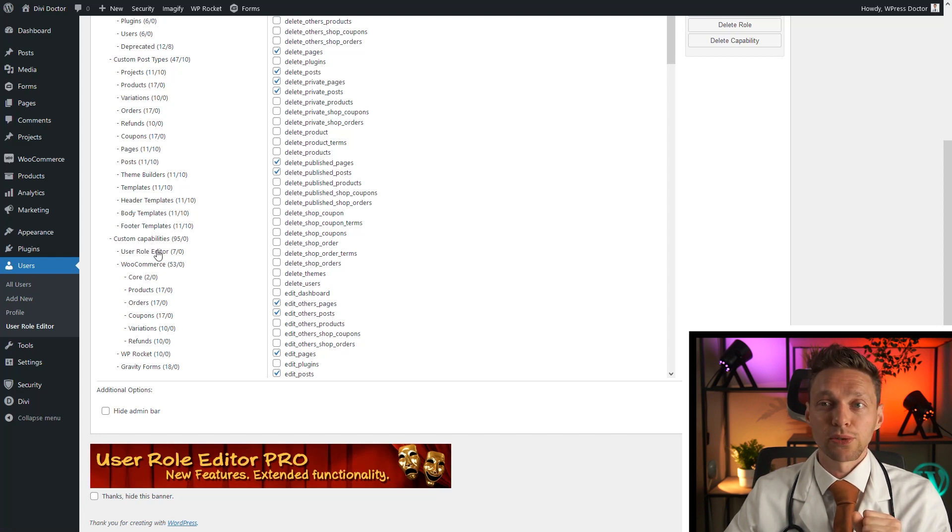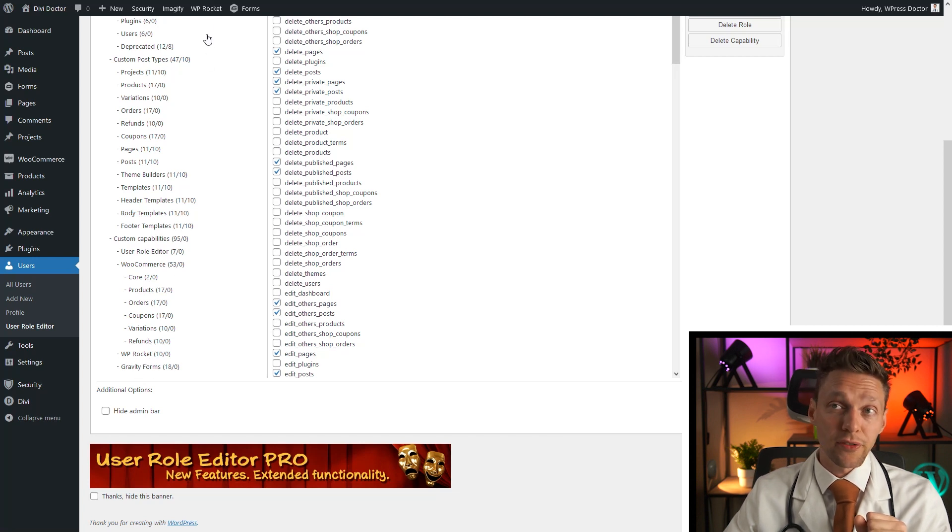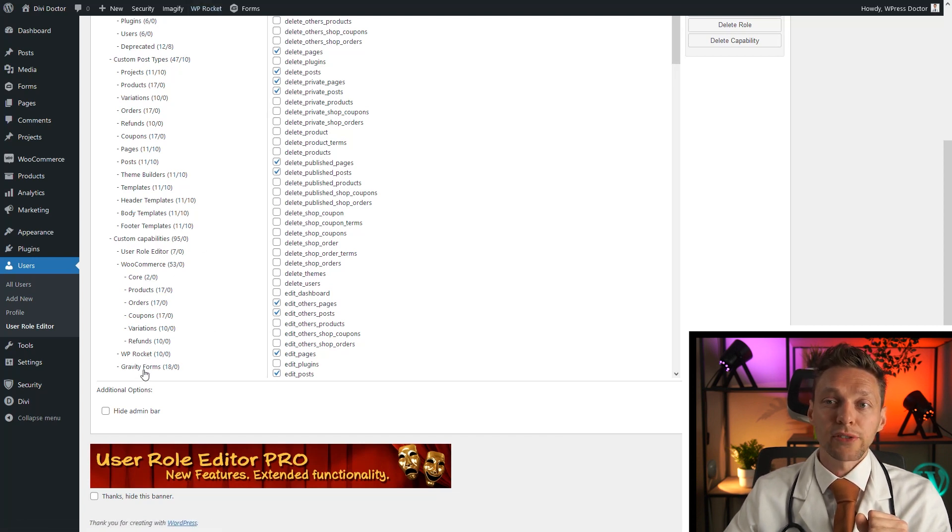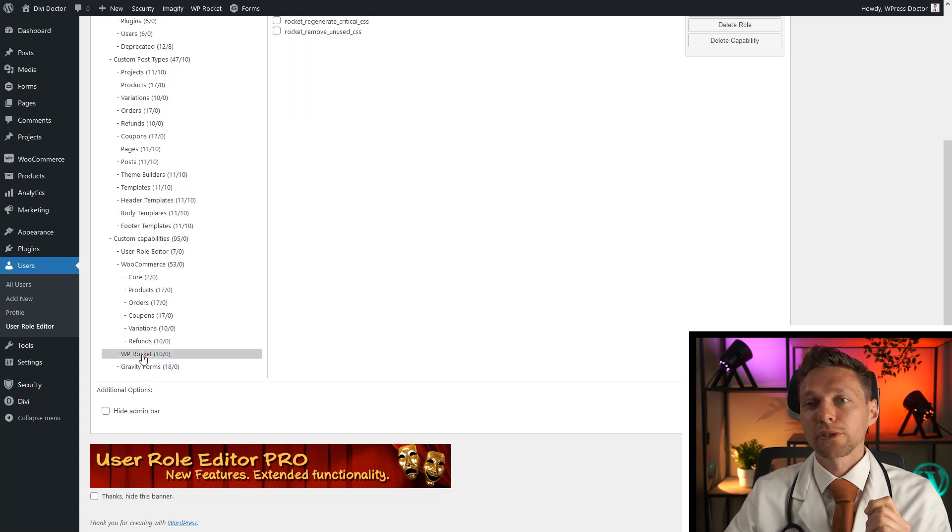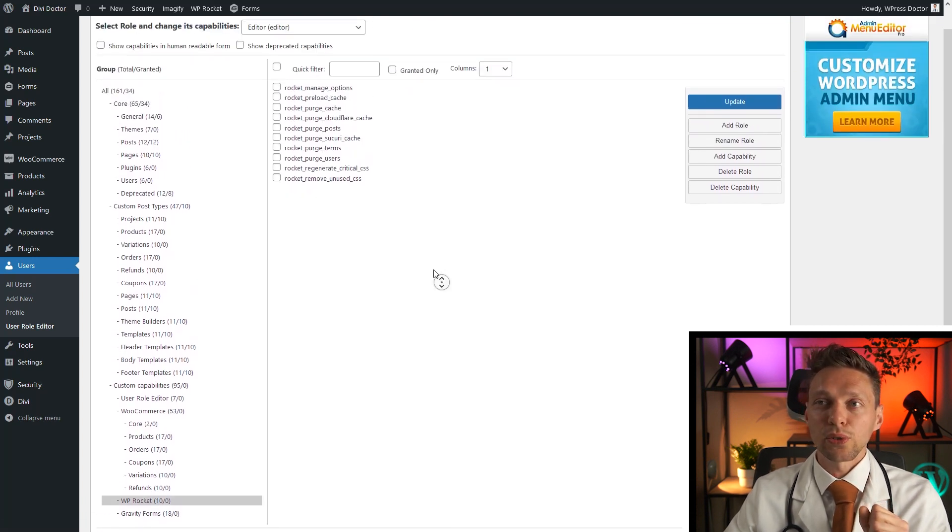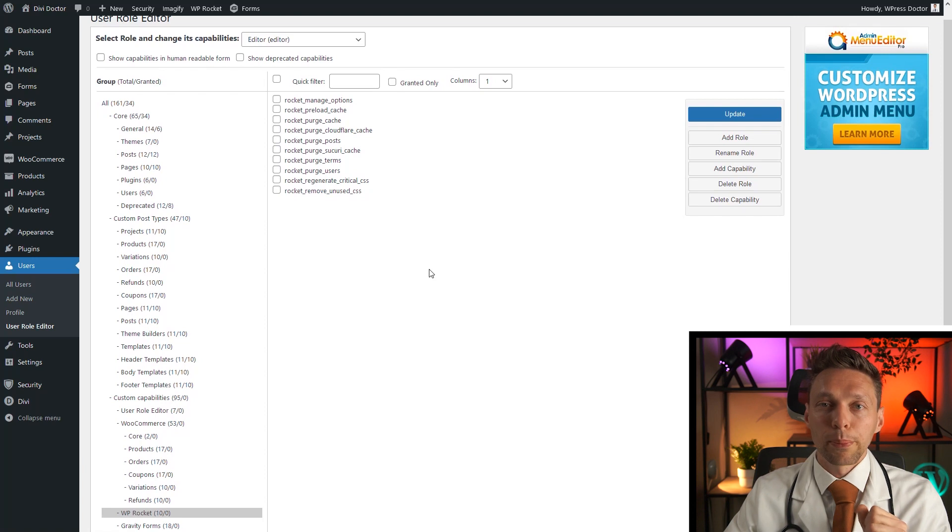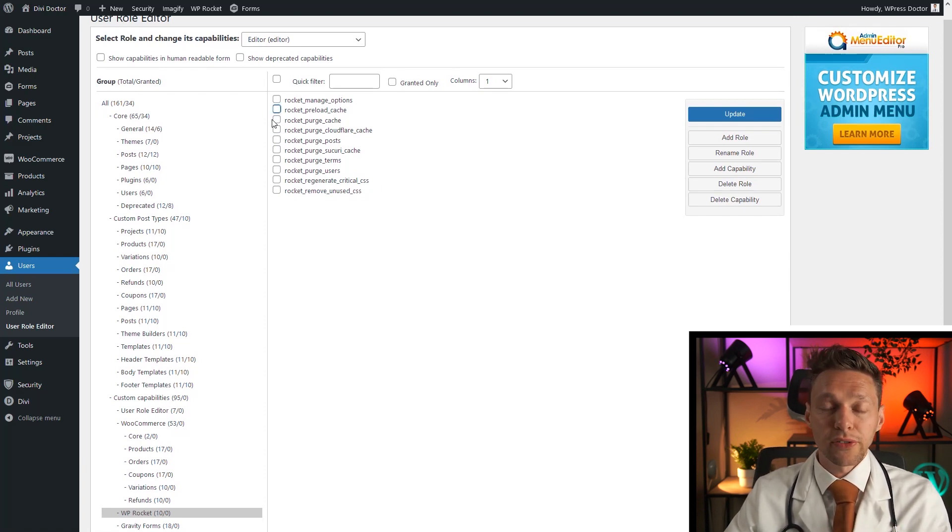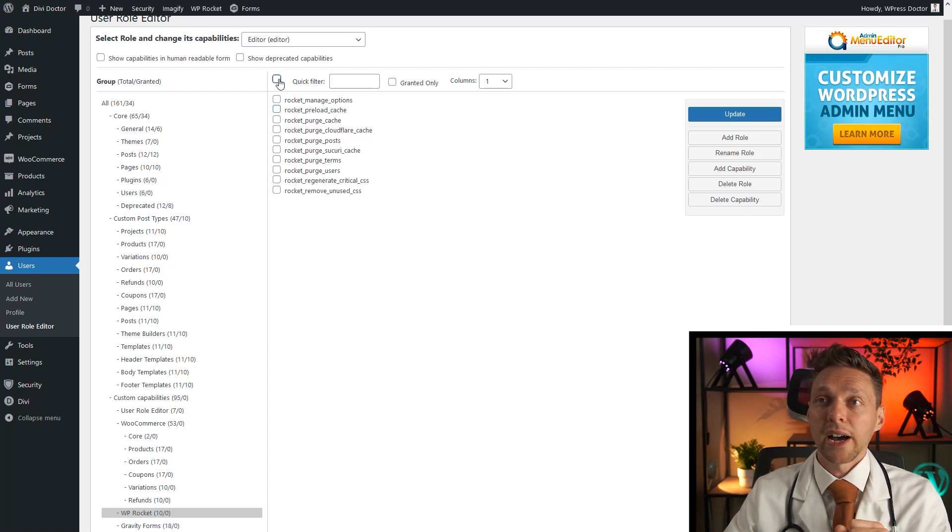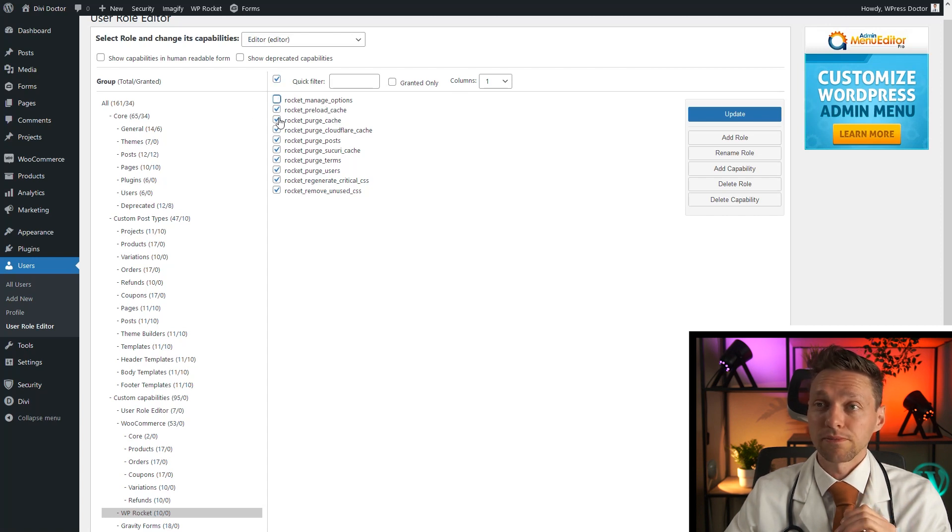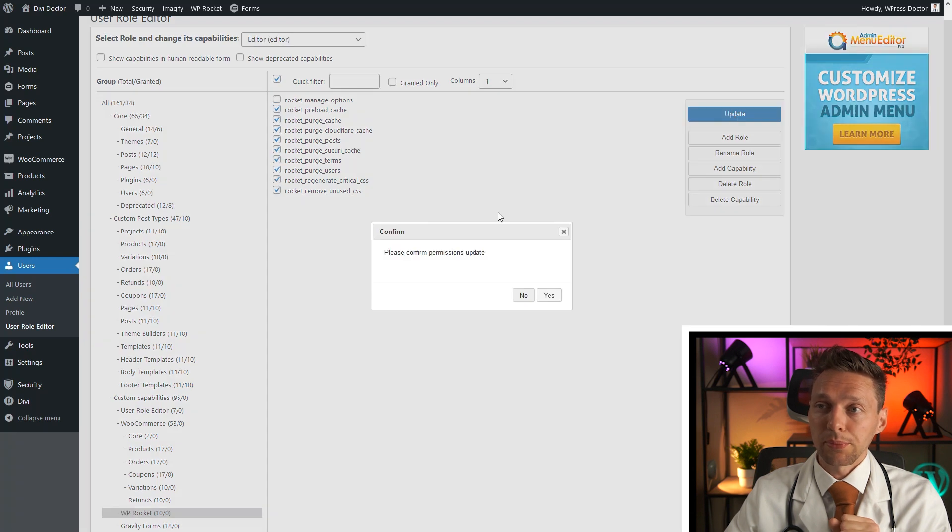I've installed it right here. And you have gravity forms. For example, it's very useful for me if the editor can also purge the cache when editing his website. So I'm just going to give them the permission to purge all the caches, regenerate critical CSS. I want everything, but I won't manage the options of WP Rocket. So this is the right thing. And I'm going to press update. Yes.